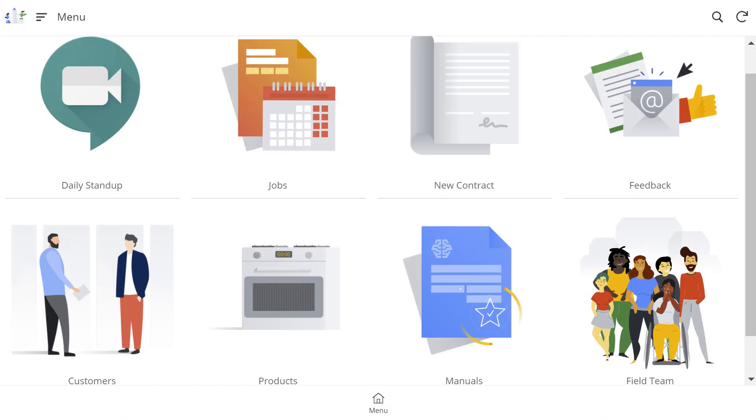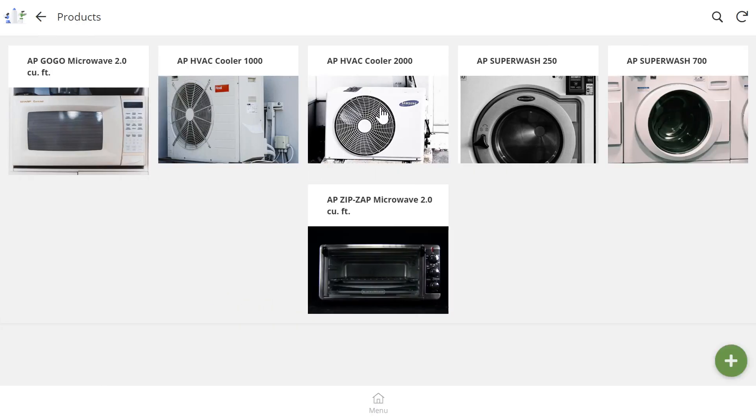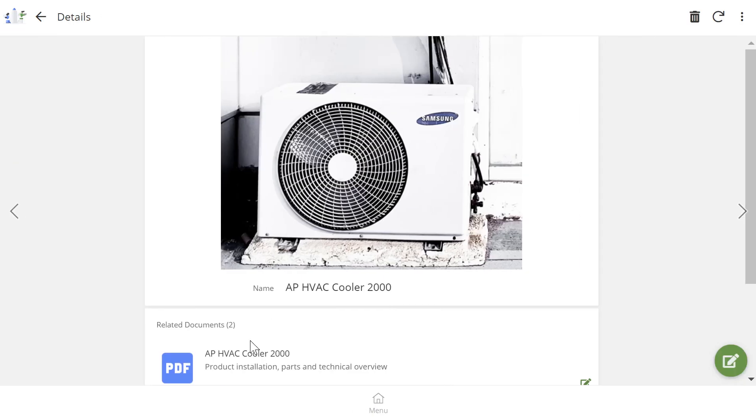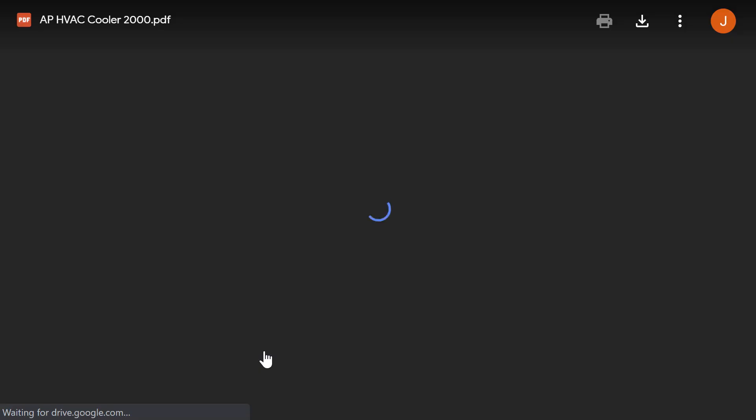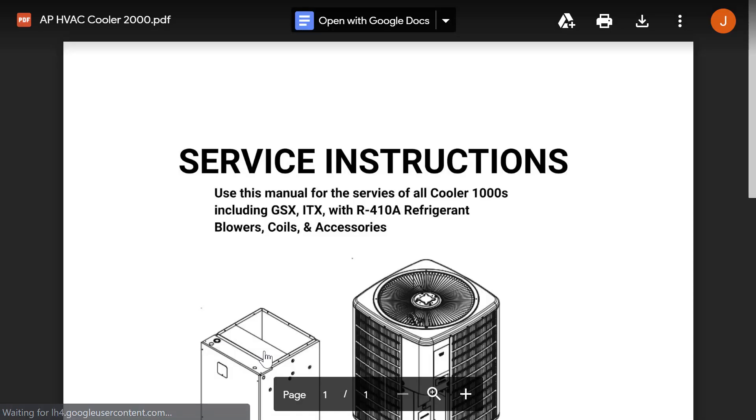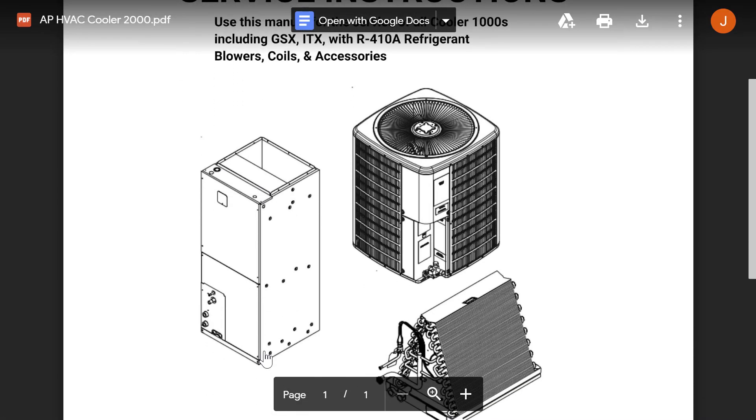As the technician works on a repair, they're able to access the manuals and repair guides associated with that product, which have been uploaded to the drive and linked in the app. This makes it easy for her team to access the documentation they need while on the job.